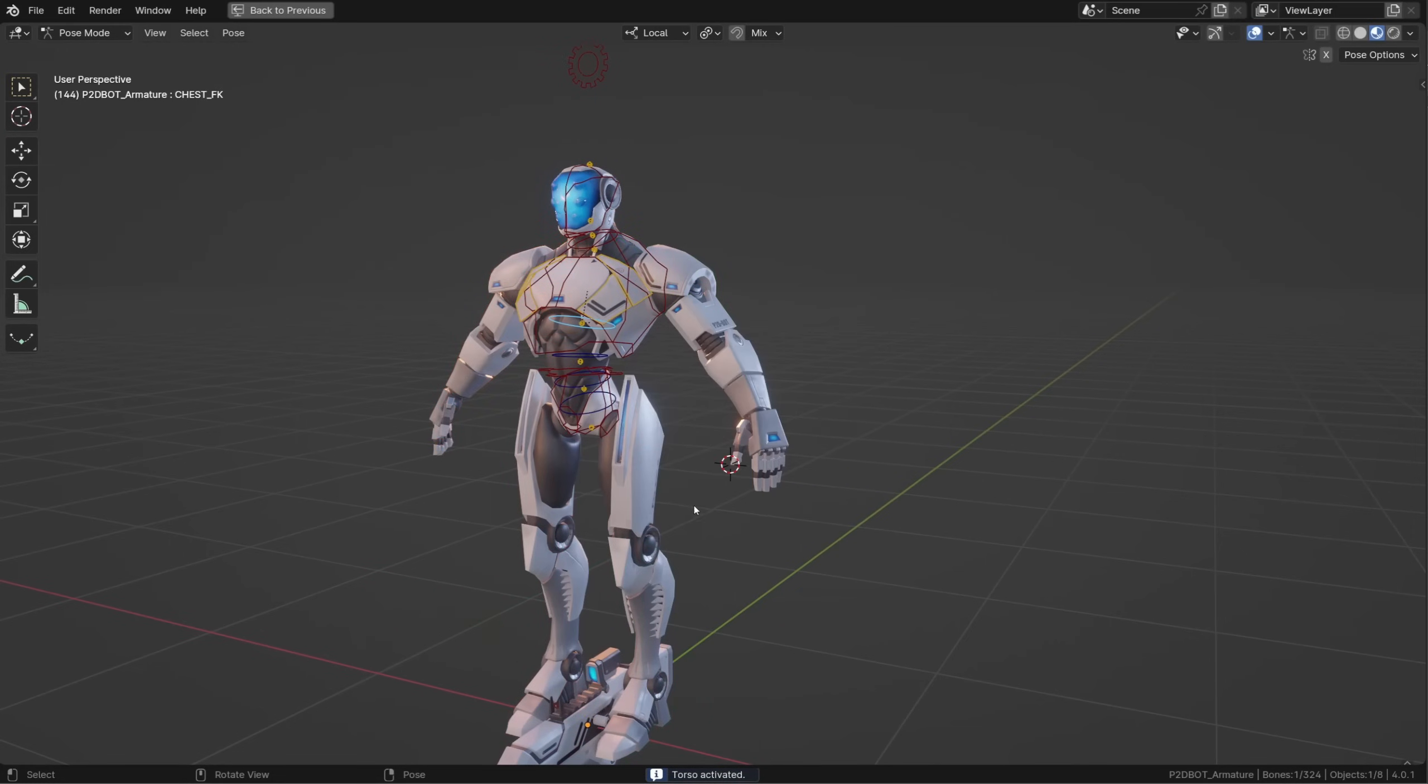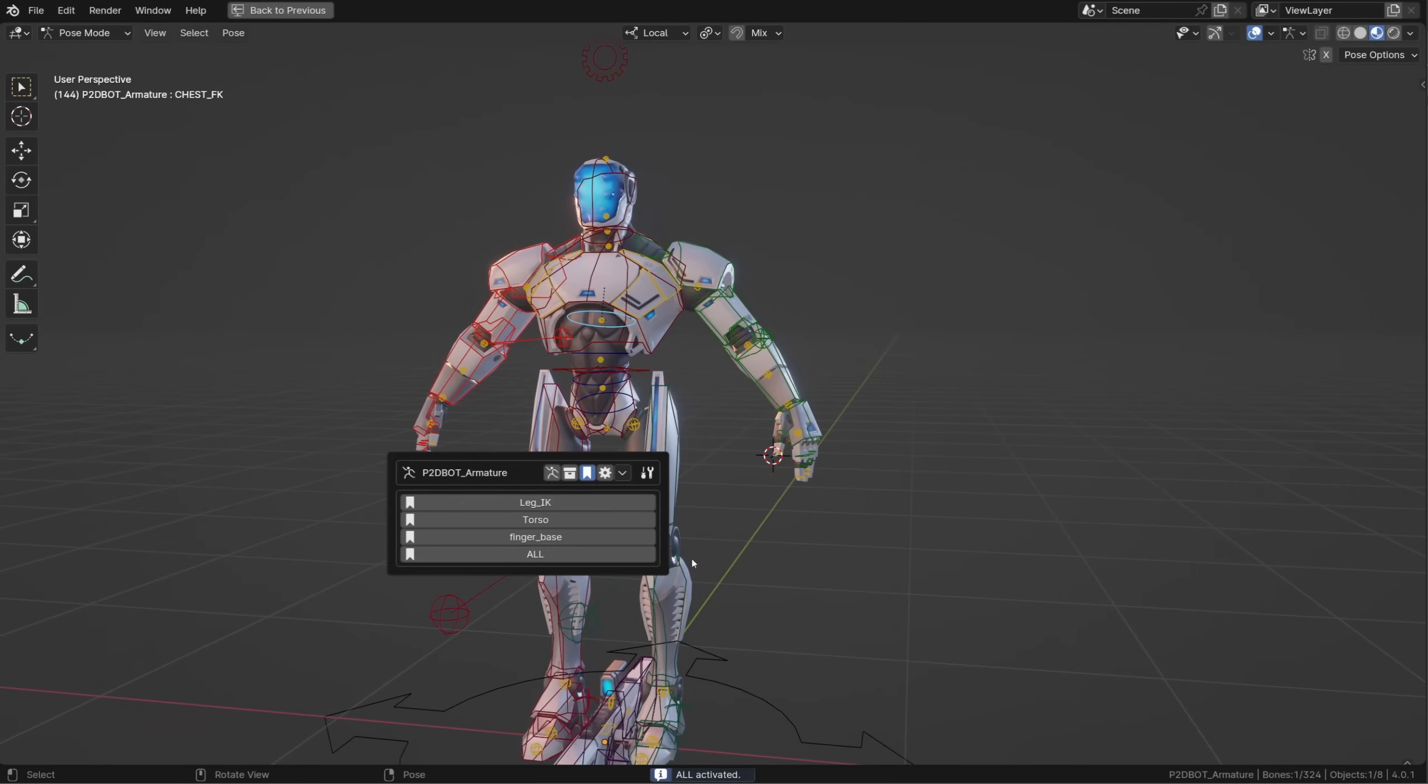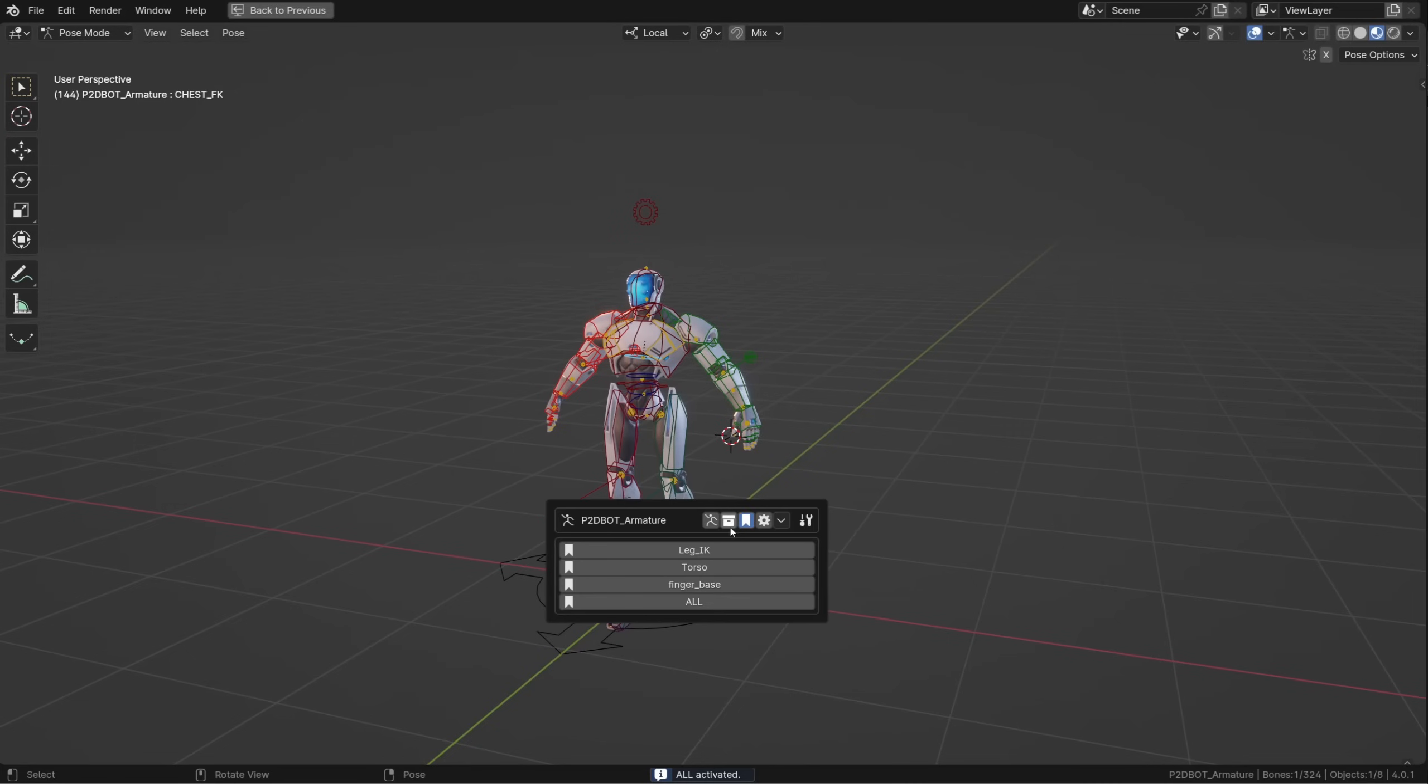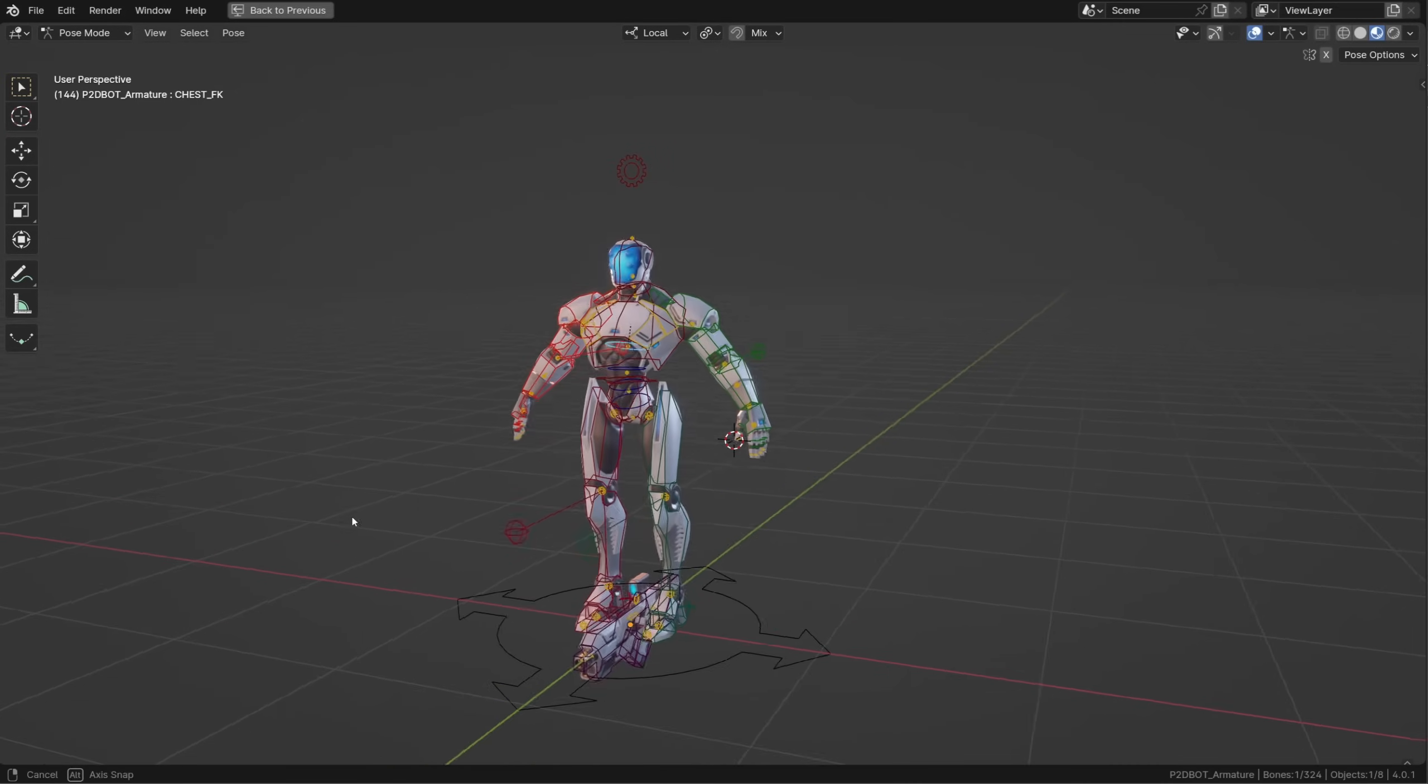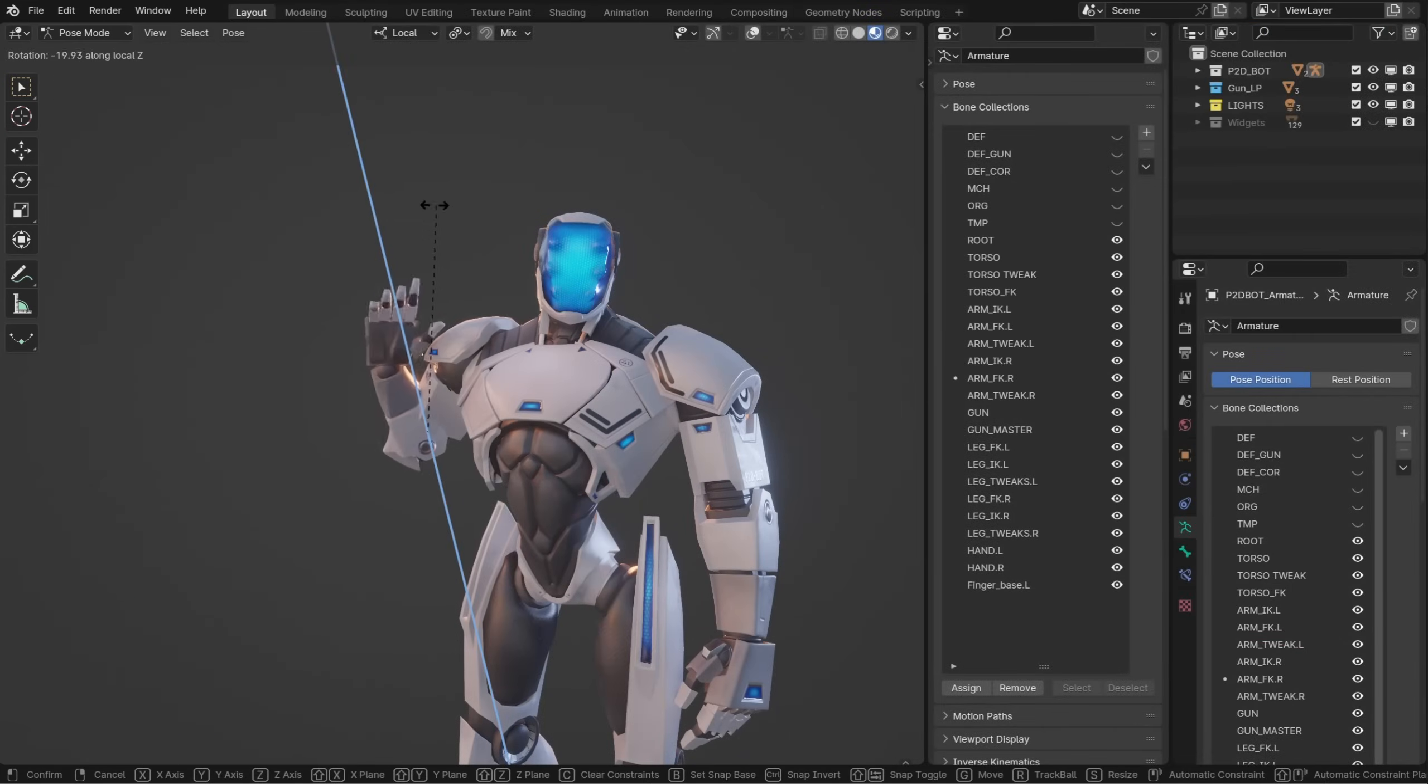Nacho is still working on functionalities for this add-on, so it will probably evolve. But believe me, I haven't shown you everything it does. And I think it's a great tool for both animators and riggers. With that being said, I wish you a good end of the year. Stay healthy. Cheers.